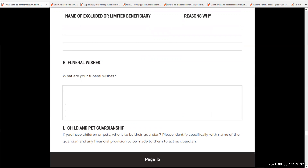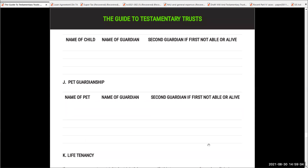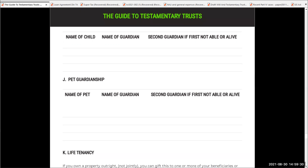Child and pet guardians — so for children, who's the child, who's the guardian, and is there a second guardian if the first one is not able or alive? It's only for children under the age of 18. And if both parents are dead, obviously it goes to the other person anyway, so this is only where both parents are dead. And just the same as we have children, we might have pets too who are to be looked after. Put the name of the pet and the name of the guardian.